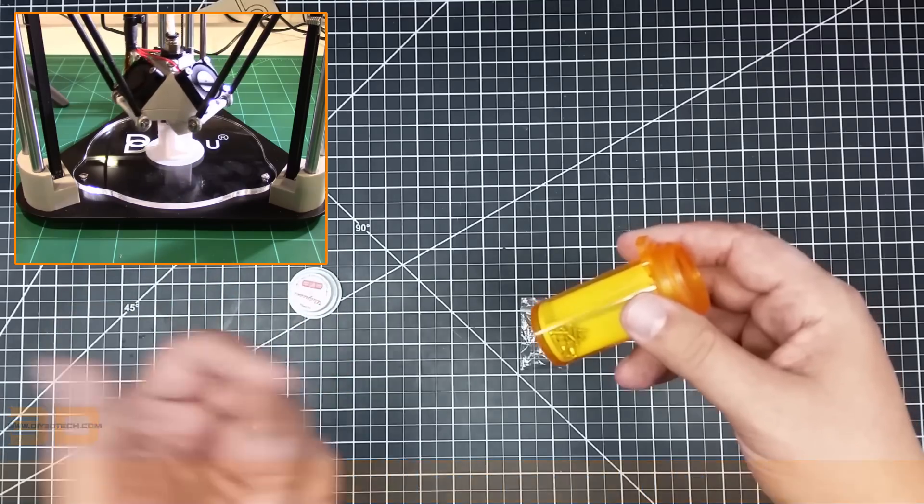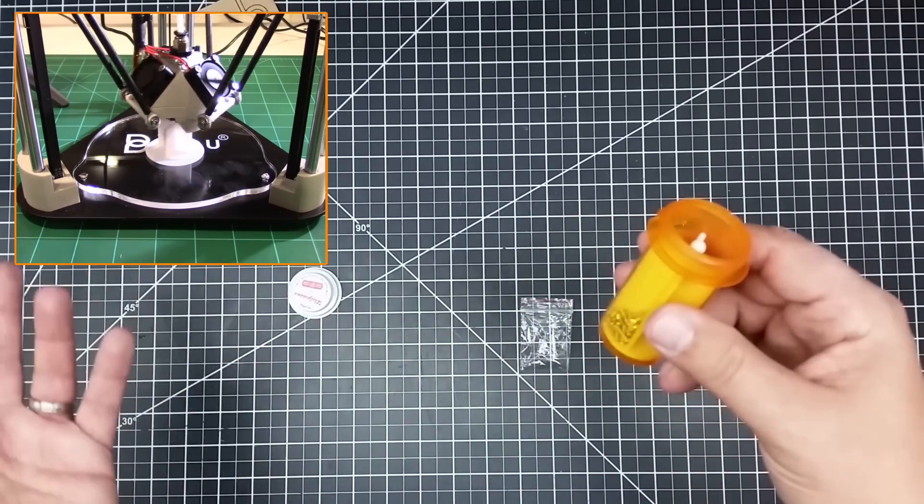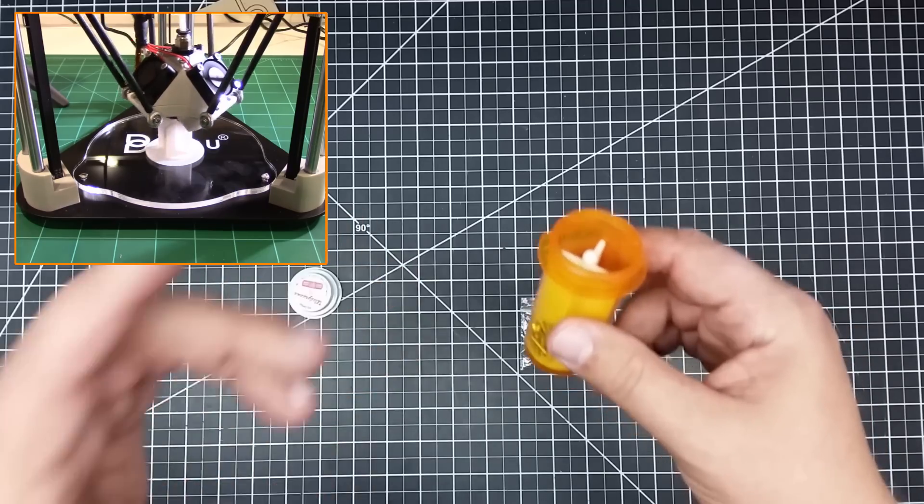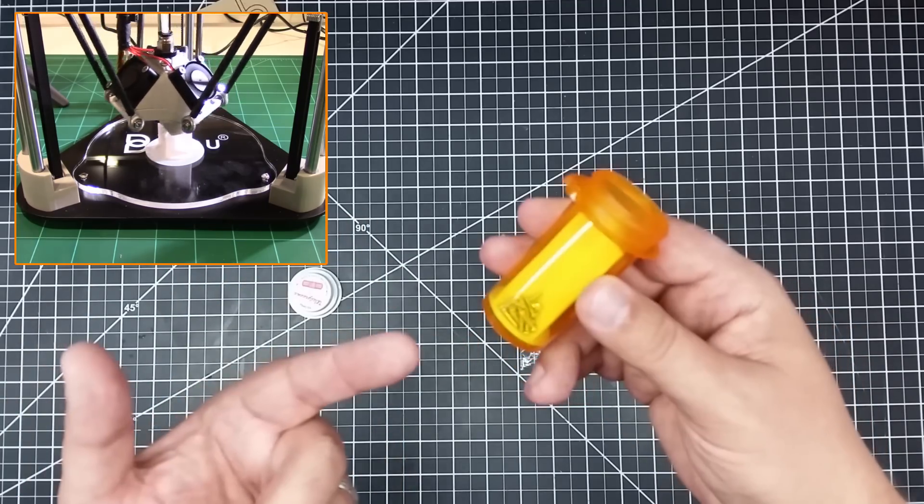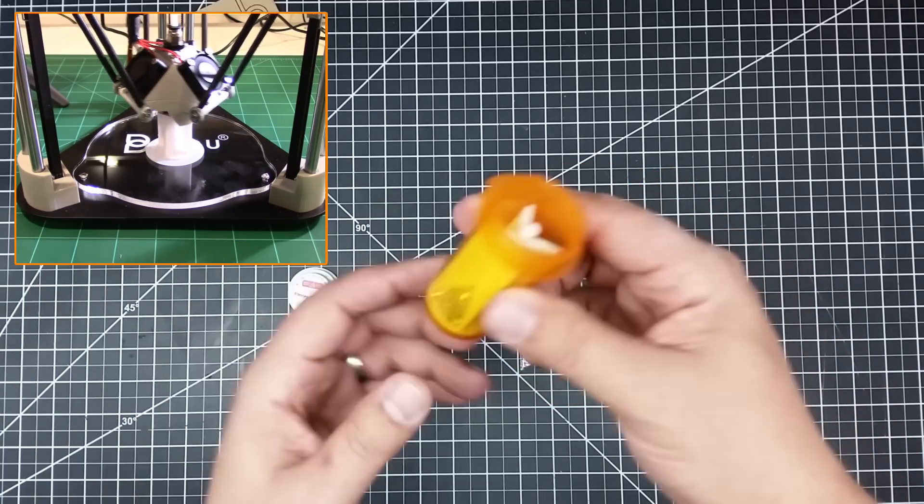Especially if you're like me, you end up with a bunch of these. You hate throwing them away. I really hate wasting them. So I like upcycling things, and I think this is a good upcycle thing.